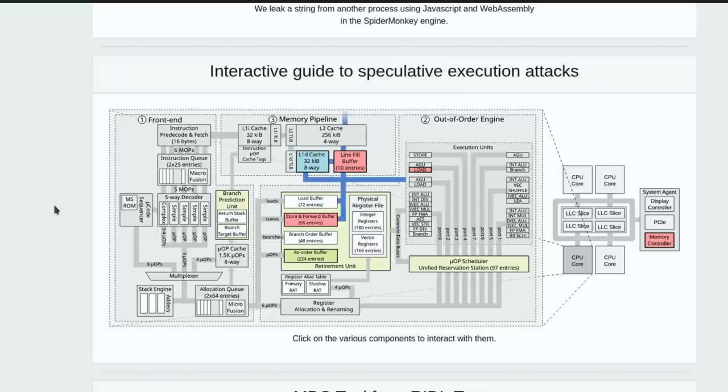The big question is: how does this affect me or you? Besides running local code, there are other ways to get local code on your computer. For example, our browsers are essentially very complicated and very powerful.